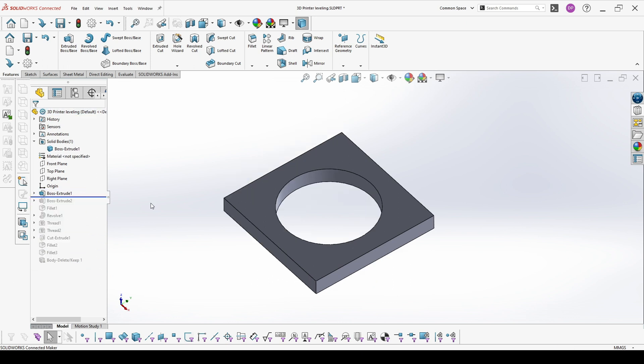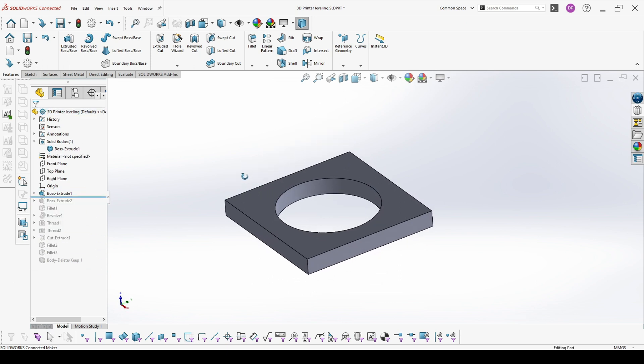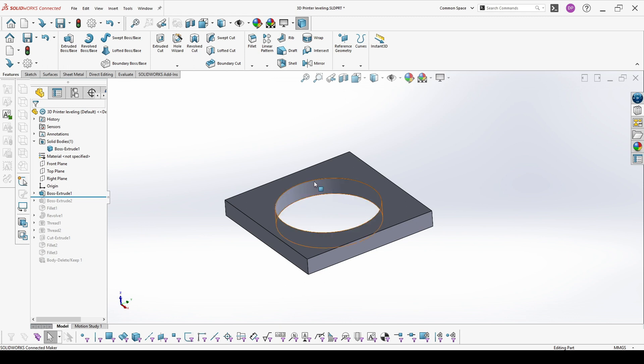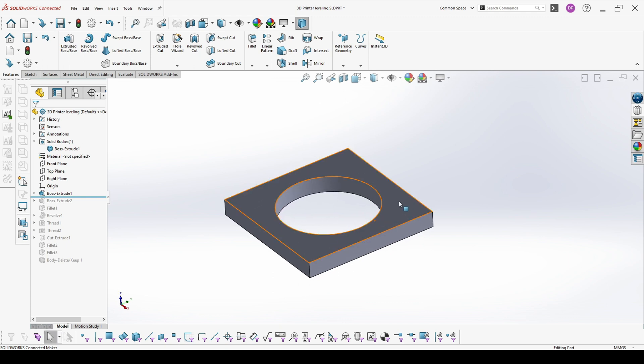First we are starting with the base. This base from one side will be threaded so you can adjust the level and from the other side it will carry part of the weight of the printer.